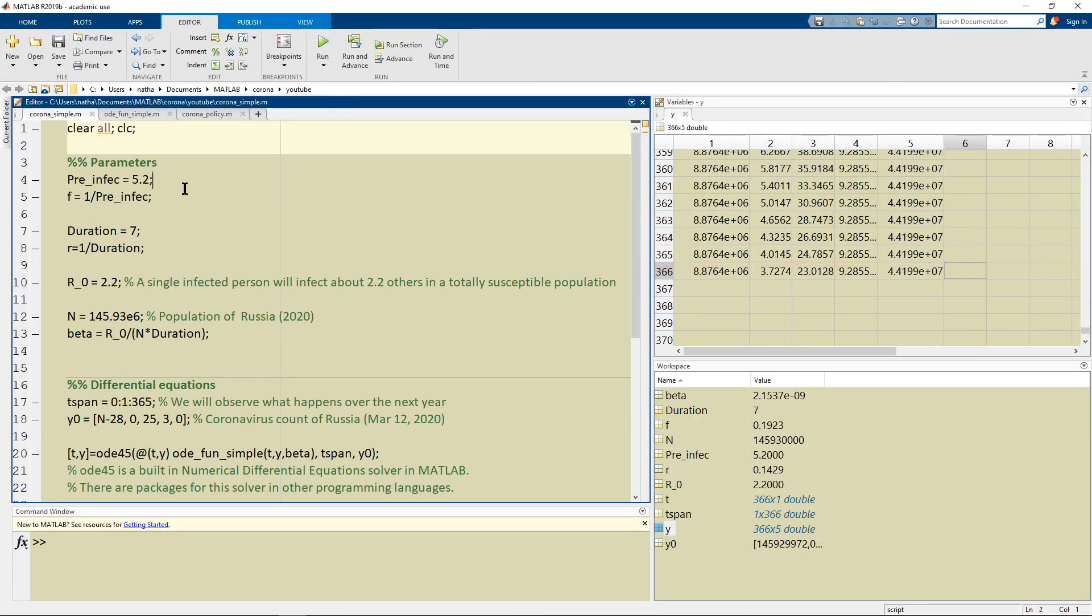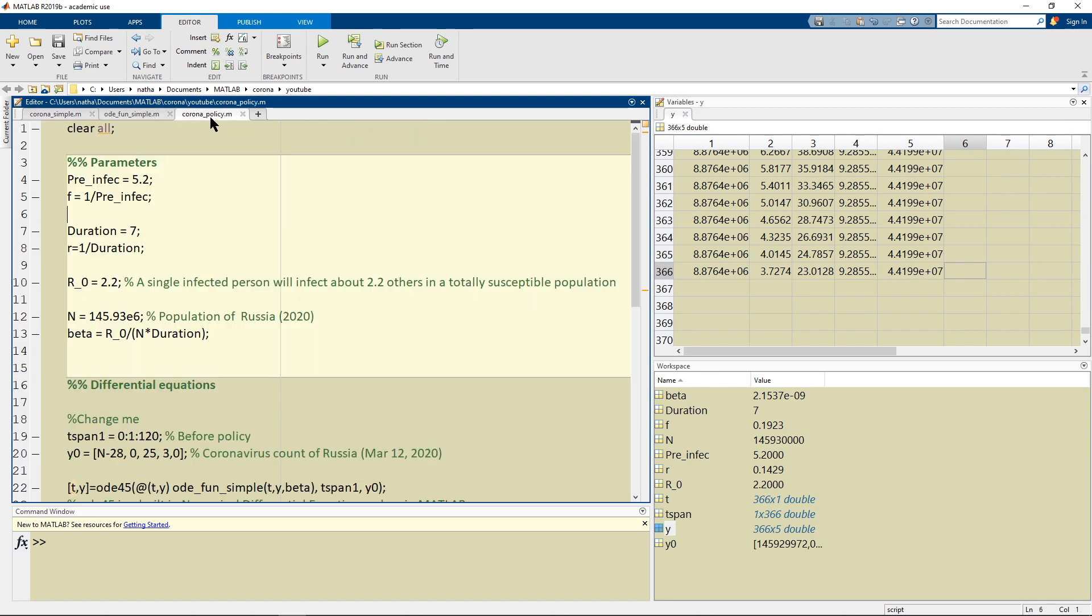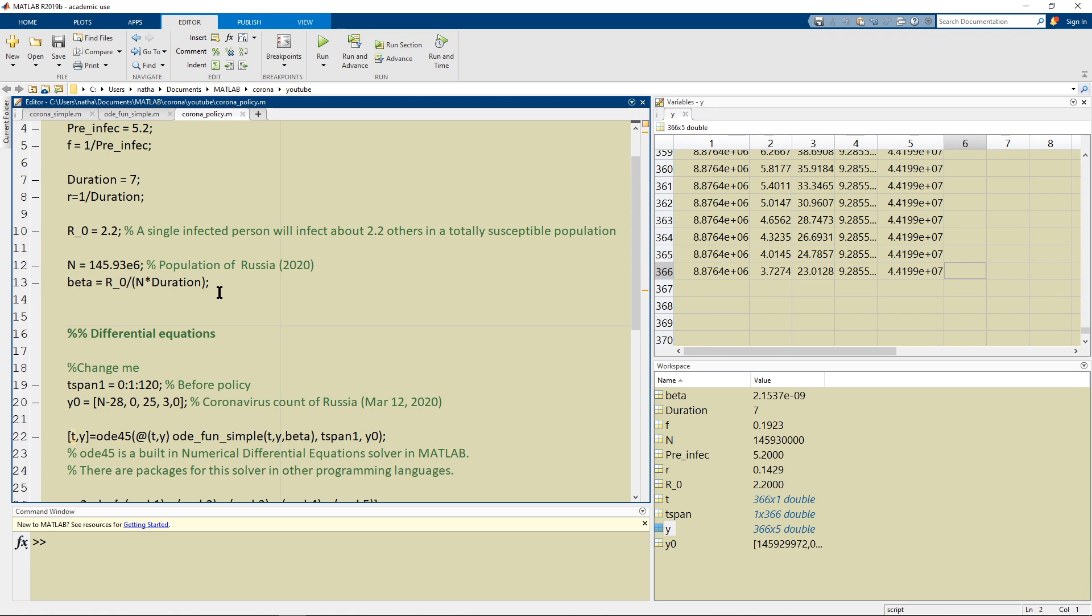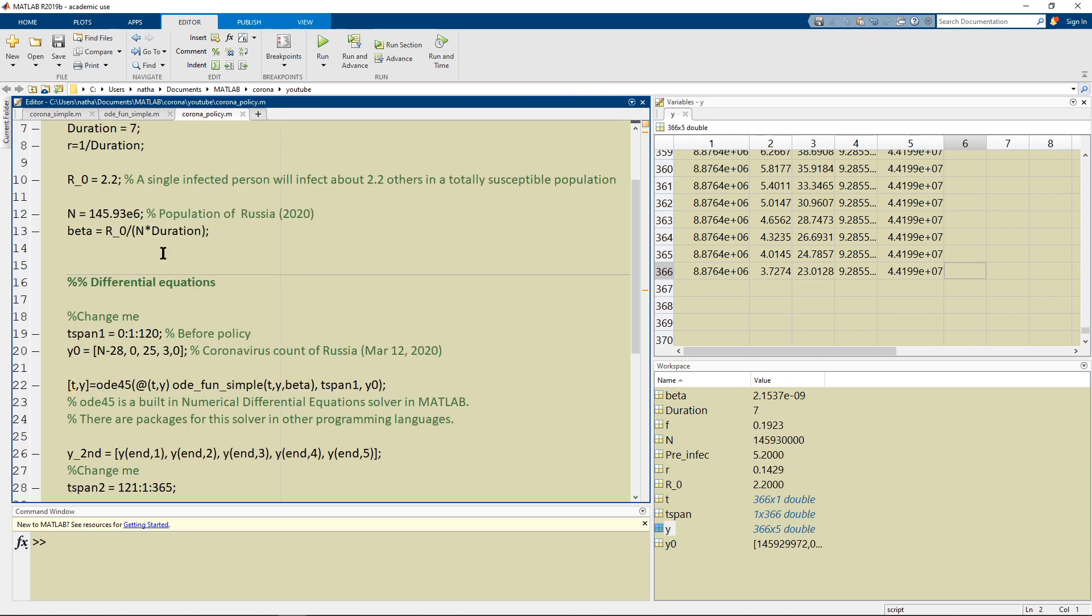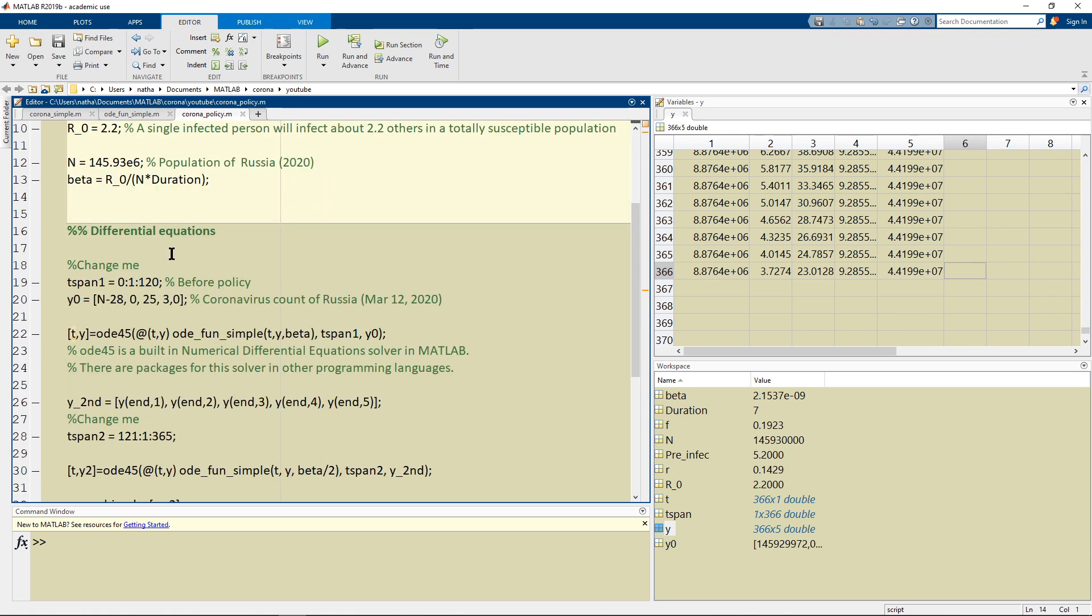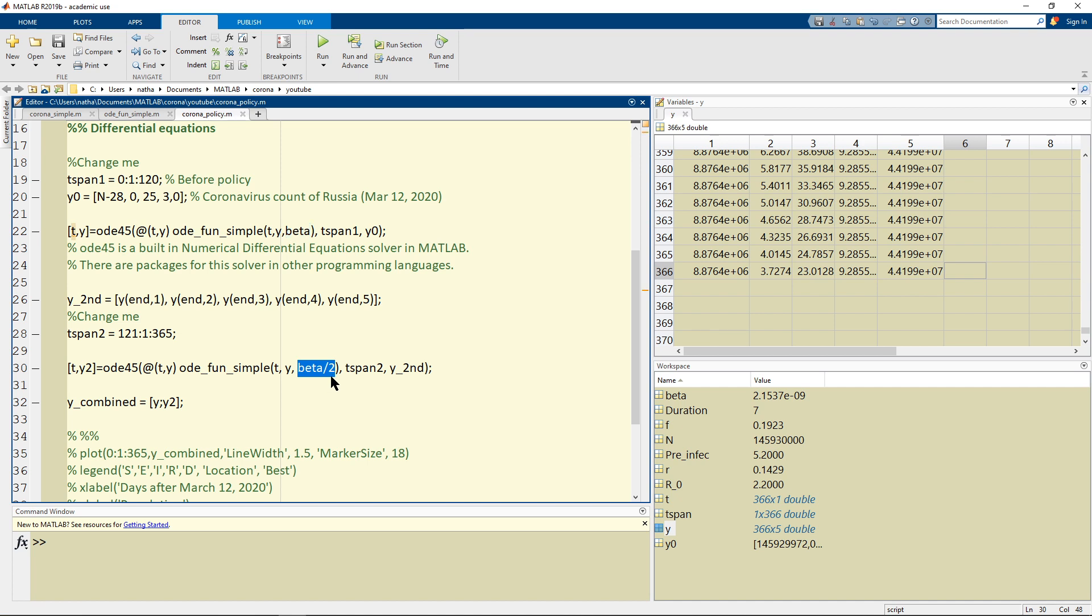Now we're going to look at what happens when there is policy. How do I model that? Well it's simple. The idea was to change the beta value and where the policy is to reduce the contact by half.